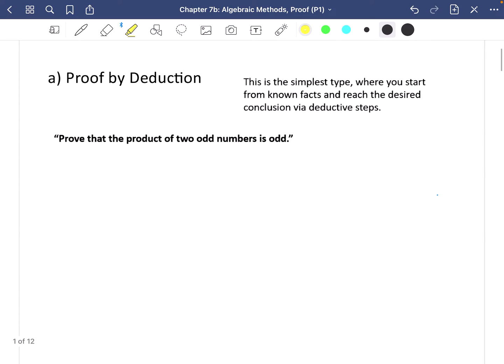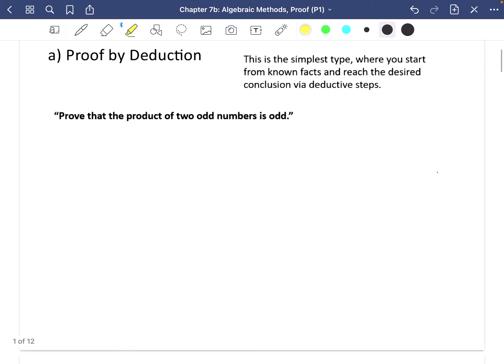Proof by deduction is the simplest type where you start from a known fact and reach the desired conclusion via deductive steps. You may hear people say 'deduce the answer' — it means work it out. The example here says: prove that the product of two odd numbers is odd. There are a few ways to do this, but the best approach is an algebraic one.